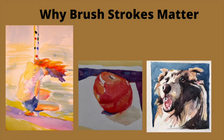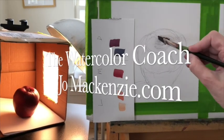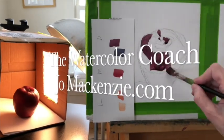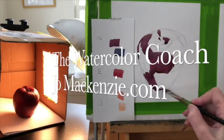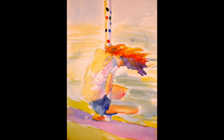Today we're going to talk about why brushstrokes matter and which brush you choose matters too. Let's get started. Why do brushstrokes matter? Well, they matter because they do a variety of things.